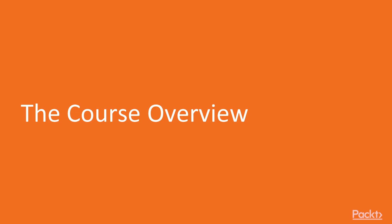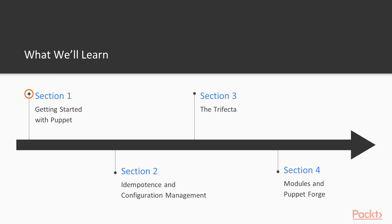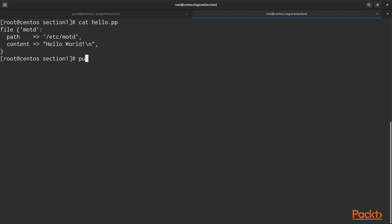Moving on to the course overview. Section 1, we'll get started with Puppet. We'll do some simple introductions and then we'll show you how to install Puppet for your own use in the course.